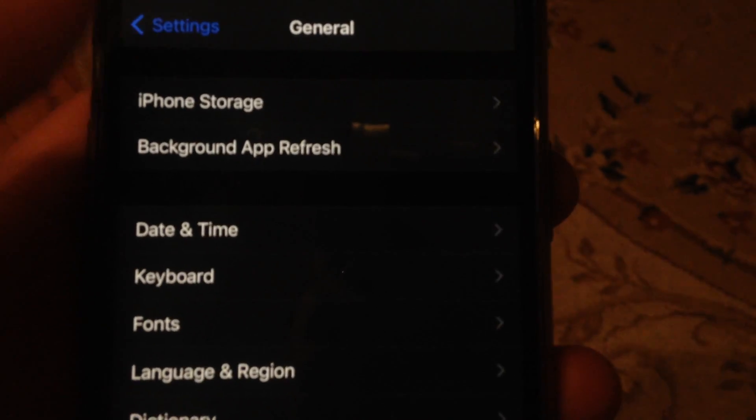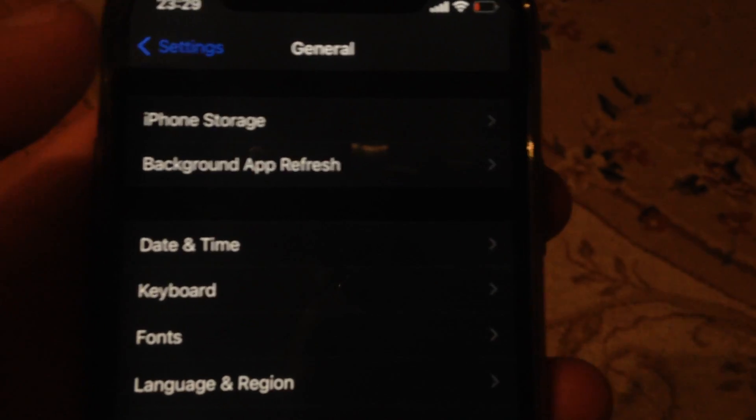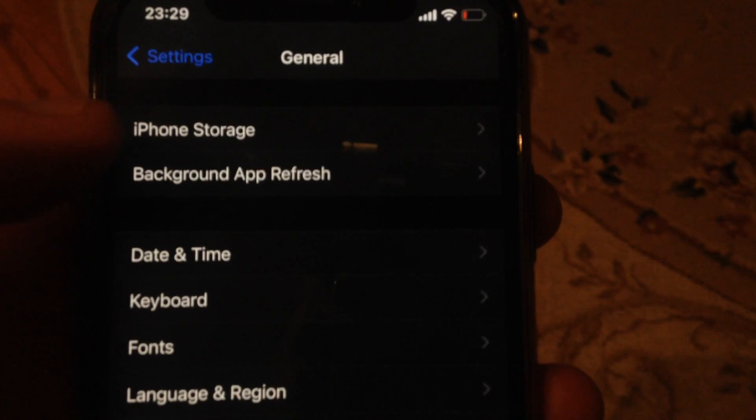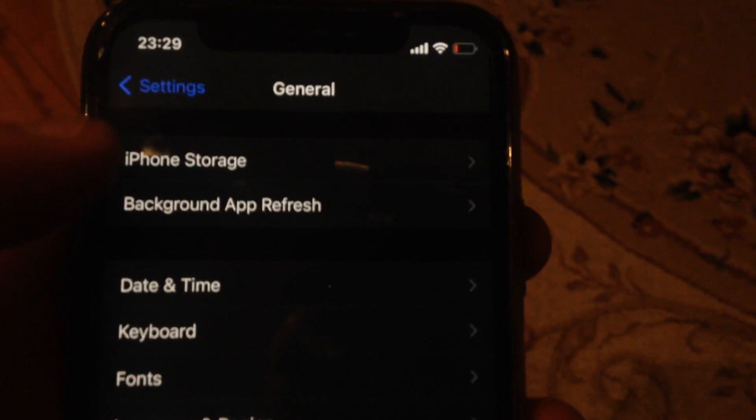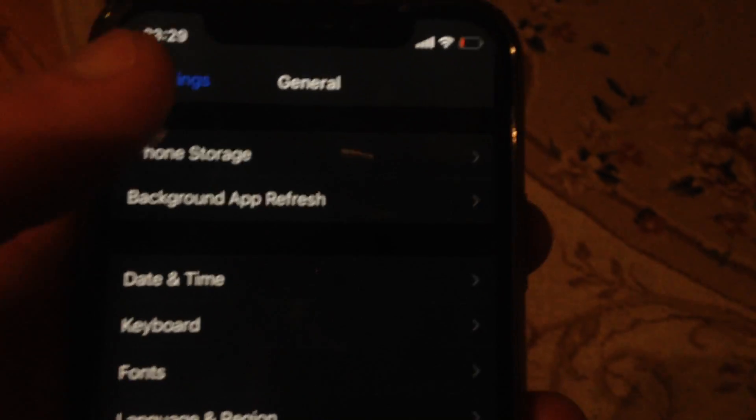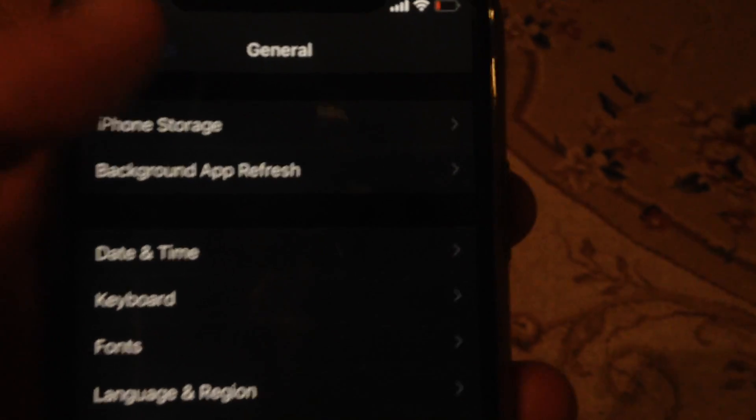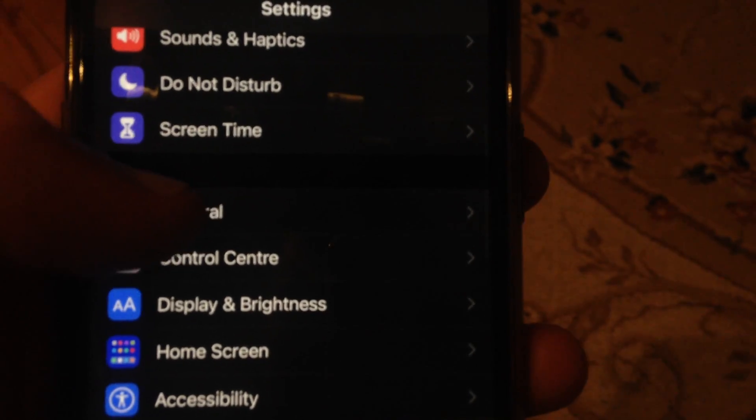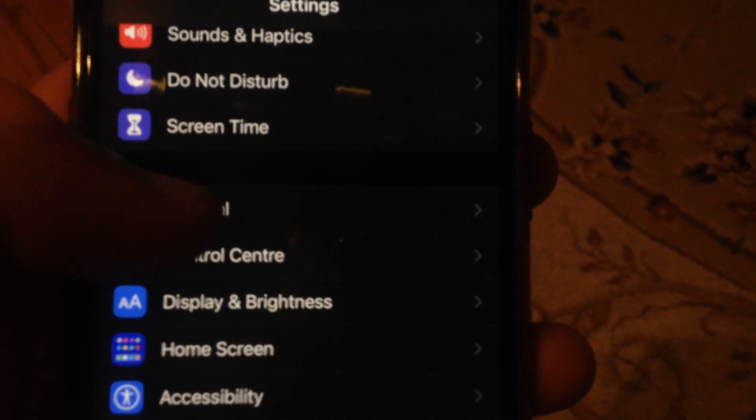If you have another model of iPhone, just try to find in Google what combination of buttons you need to press to make a forced restart. And also, you can try another way.